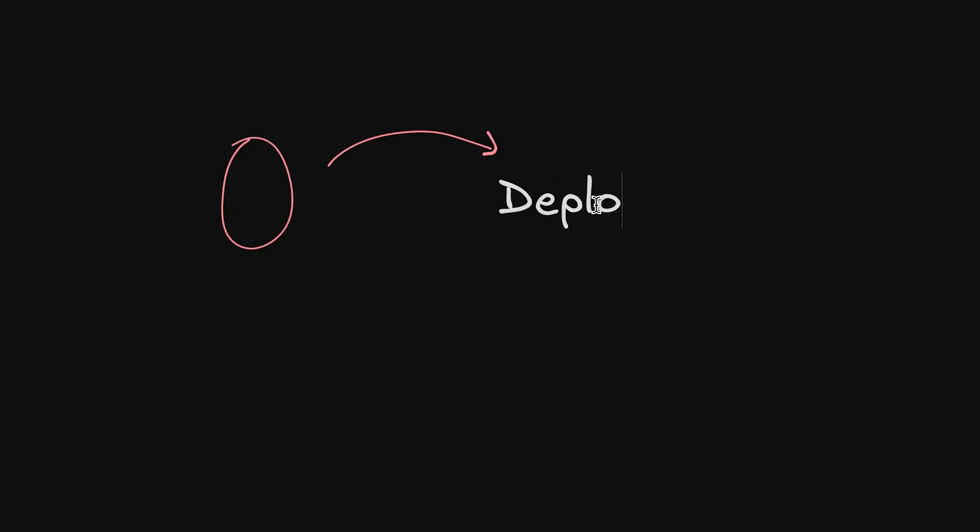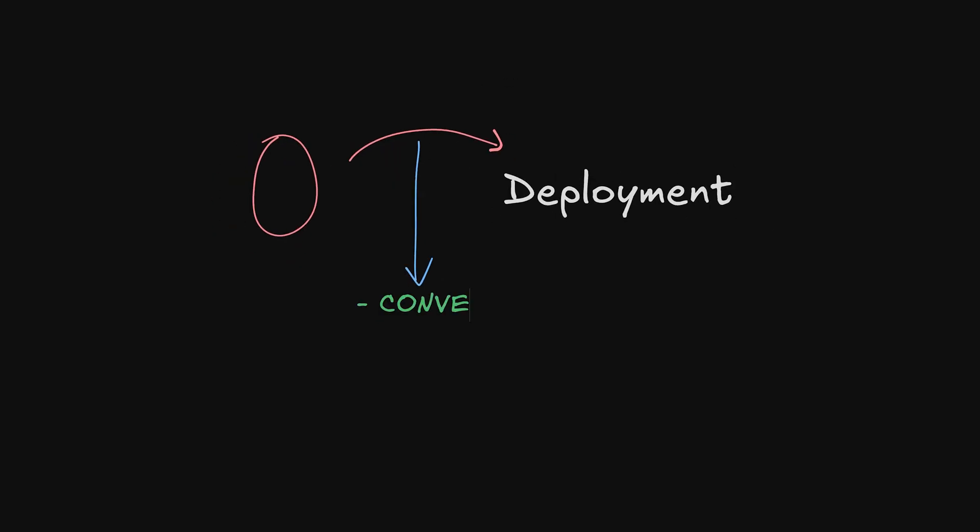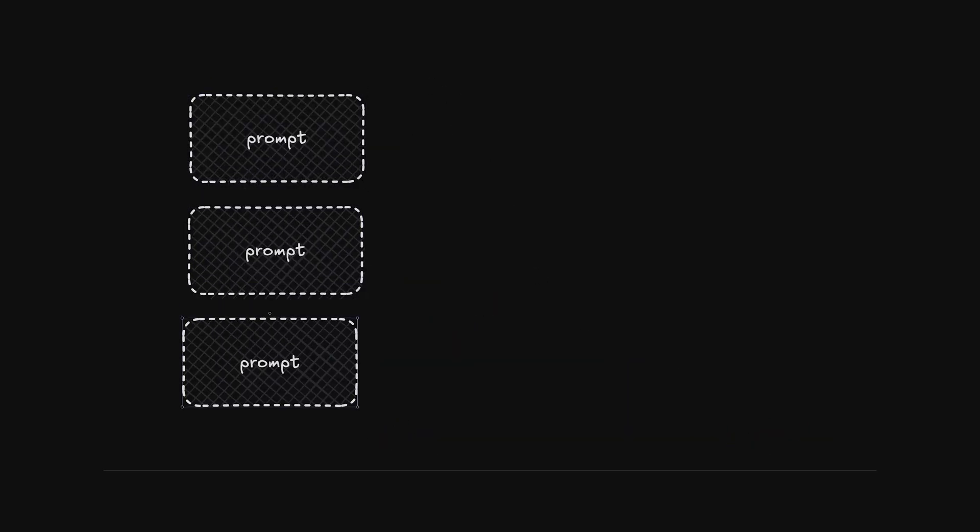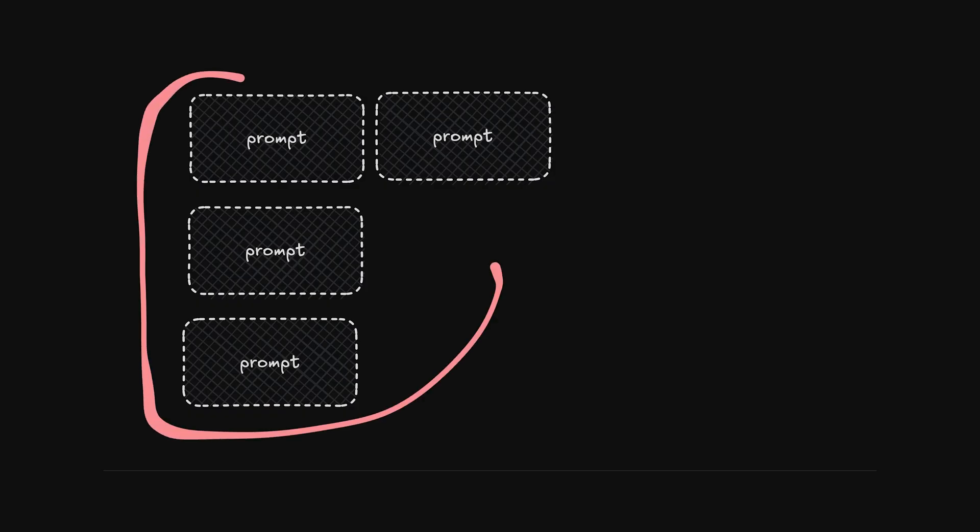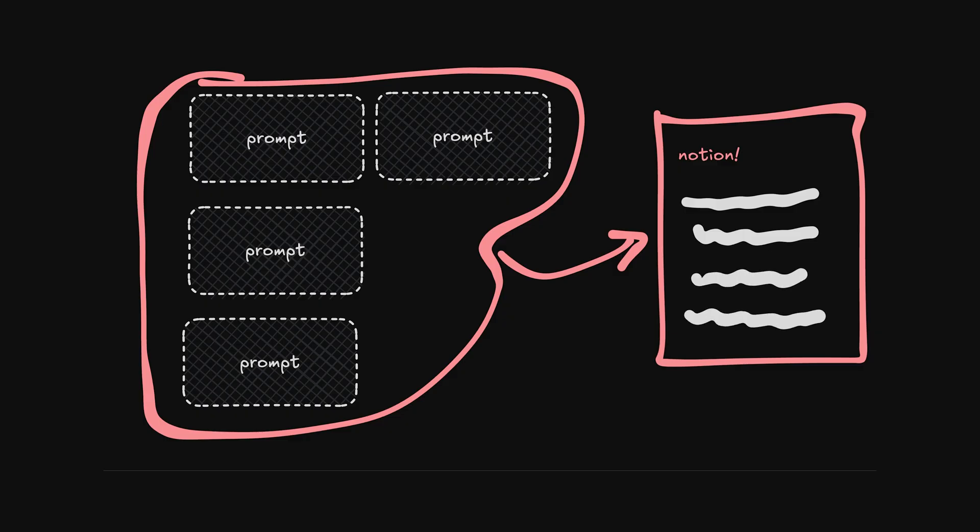Today I'll go through each step I took to build this from zero to deployment using Convex, setting up Stripe payments, Google authentication, designing the app, handling the YouTube API, and much more. Since this is really just an overview of how you can do the same to build your own app, I gathered all of the prompts sent through Cloud Code in a Notion document that you can access in the description below.